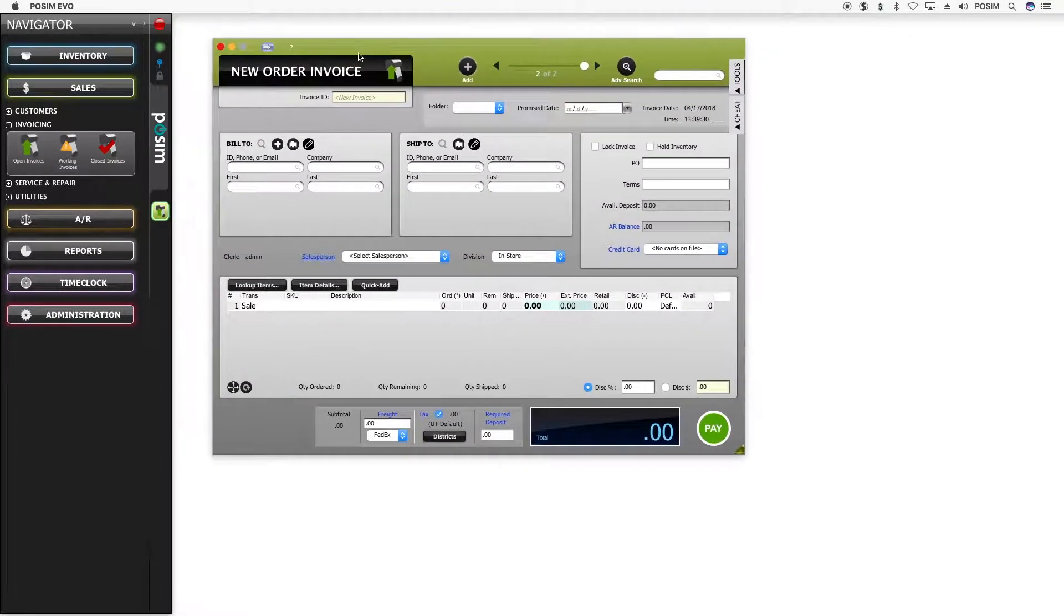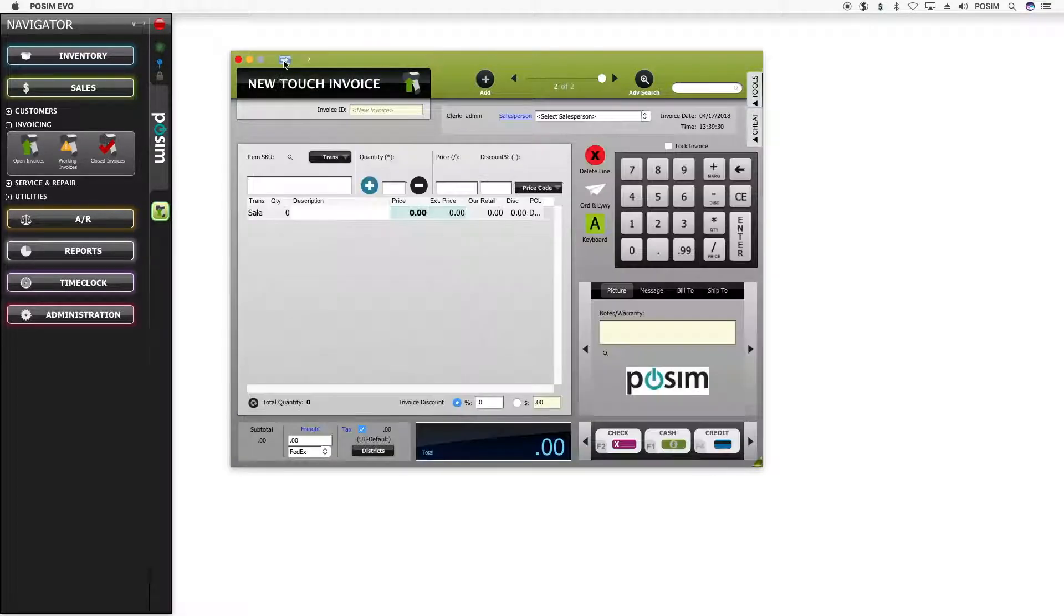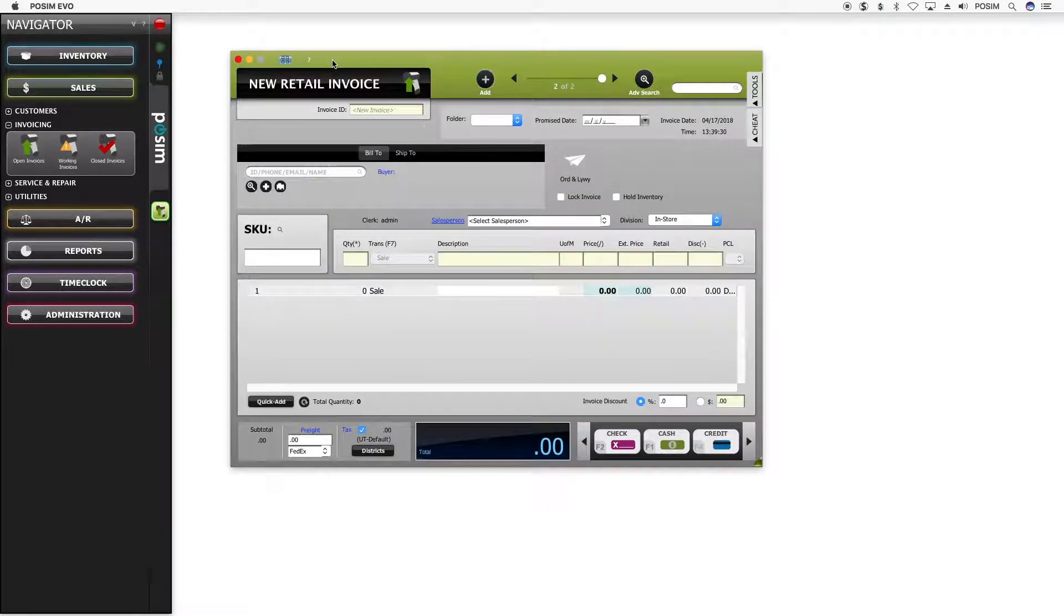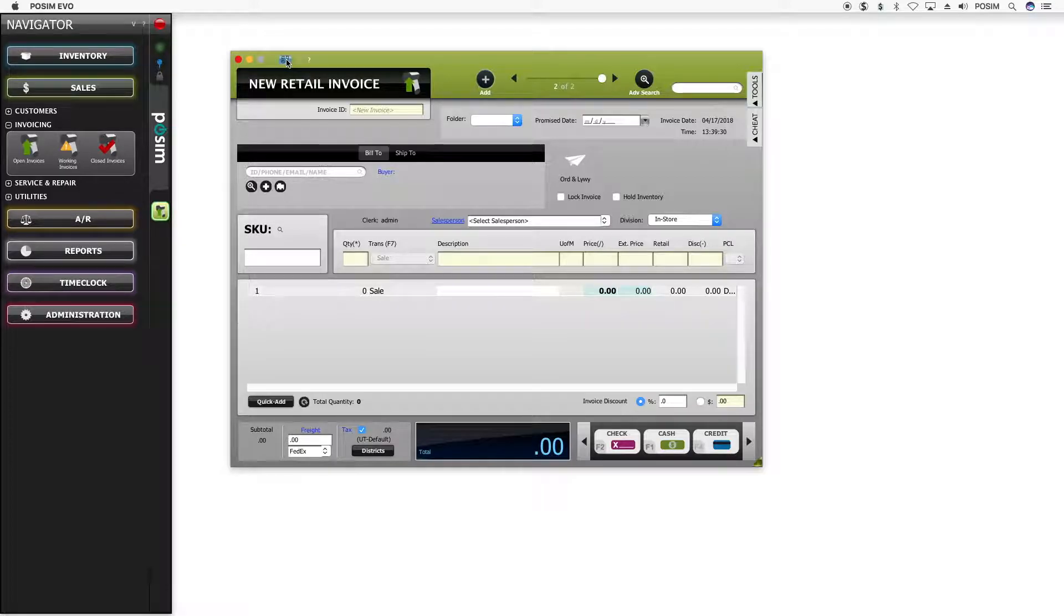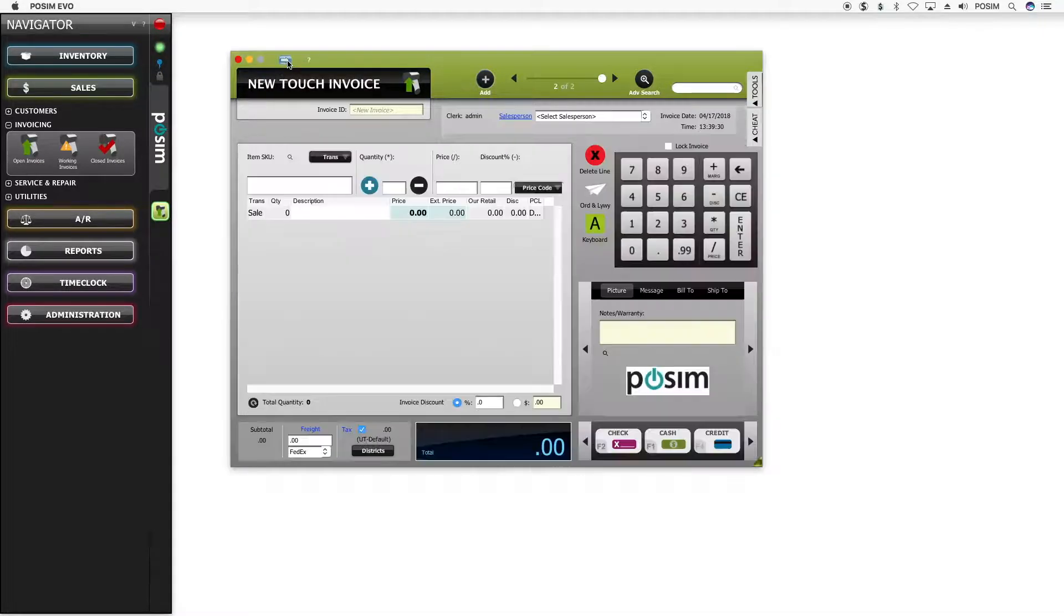This is the invoice window. Possum Evo offers three different invoice views: the touch invoice, the retail invoice, and the order entry invoice. For this tutorial we will use the most common view, the retail invoice.